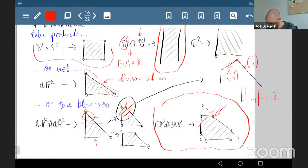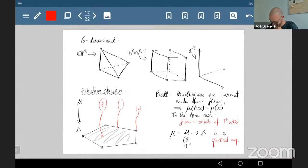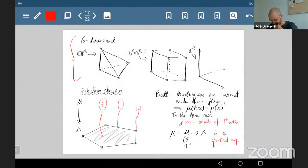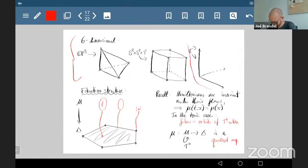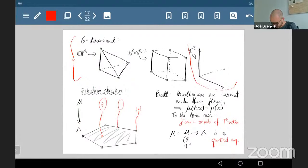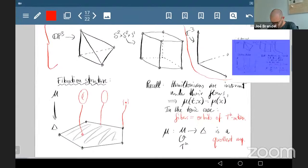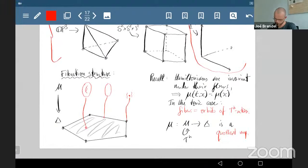I have about 10 minutes left, so let me move on. Here are some three-dimensional pictures: ℂP³ which has a simplex as its moment polytope, a cube which is a product, and ℂ³ which is the positive orthant — which will be important later on.